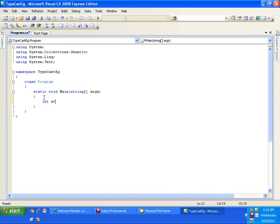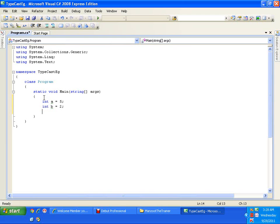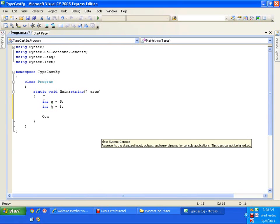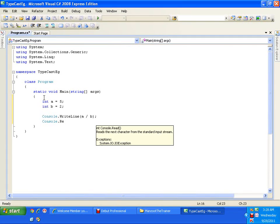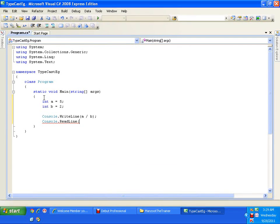I'll declare int a and the value of the first variable is 5, and then I have int b and the value of this variable is 2. Now if I say Console.WriteLine(a / b), and I will add Console.ReadLine. Could you guess the output?